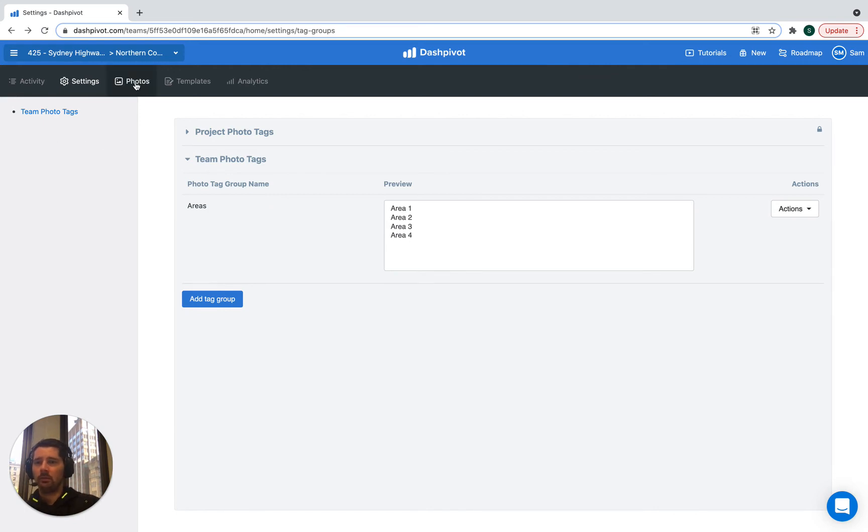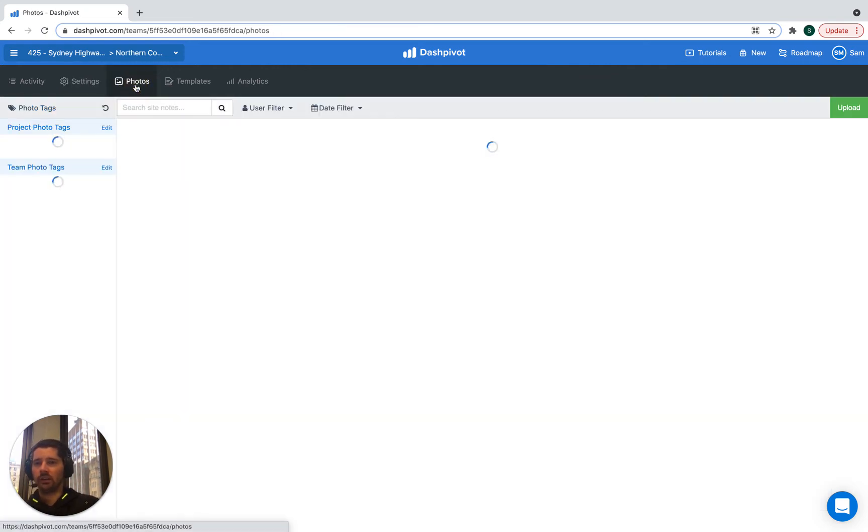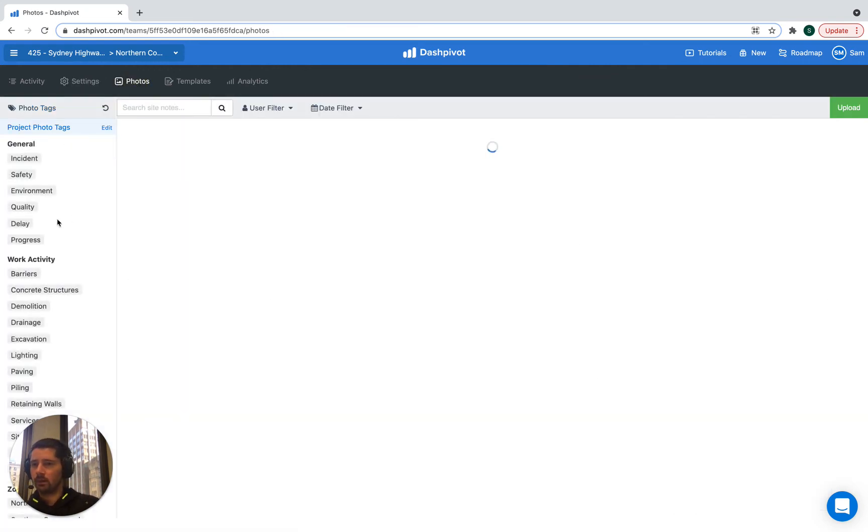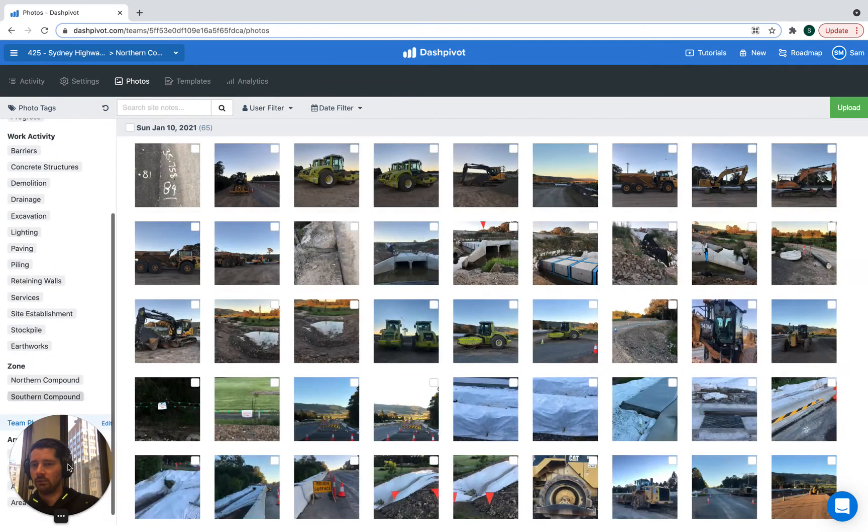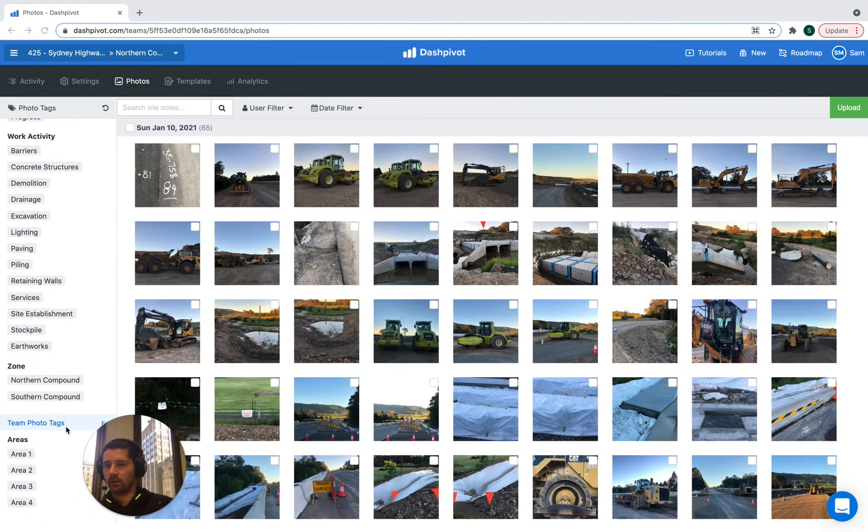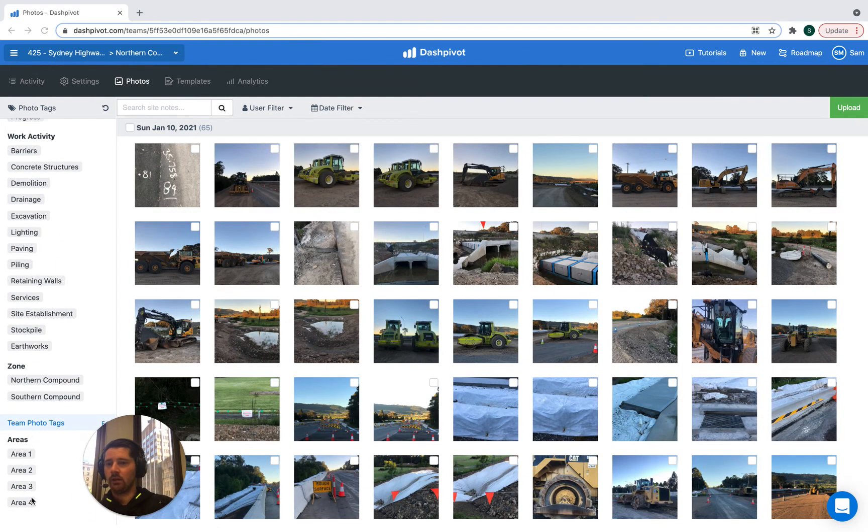And if we head back to the photo section, you can actually see if we scroll down, you can see that we now have those team photo tags for these different areas.